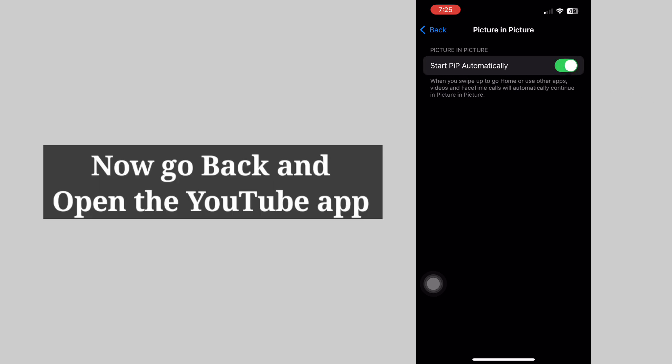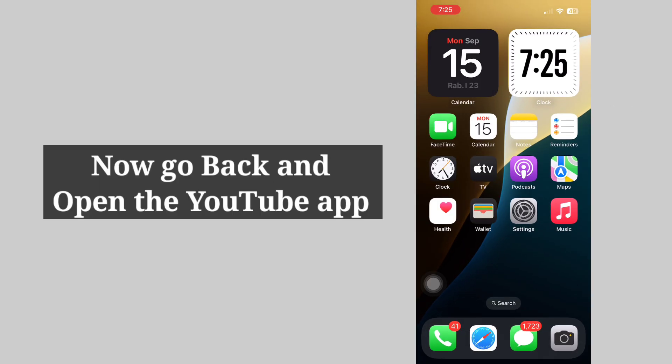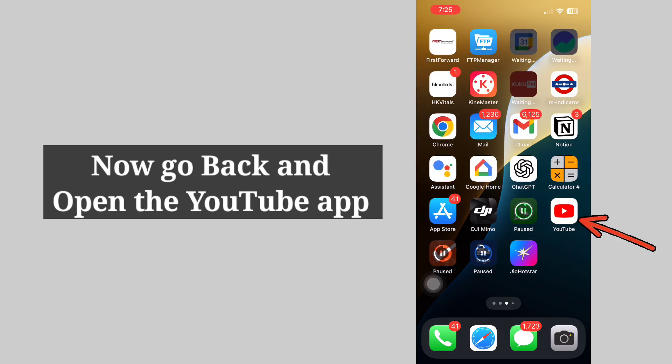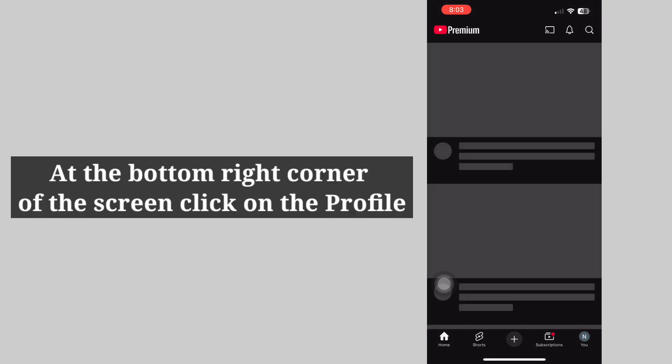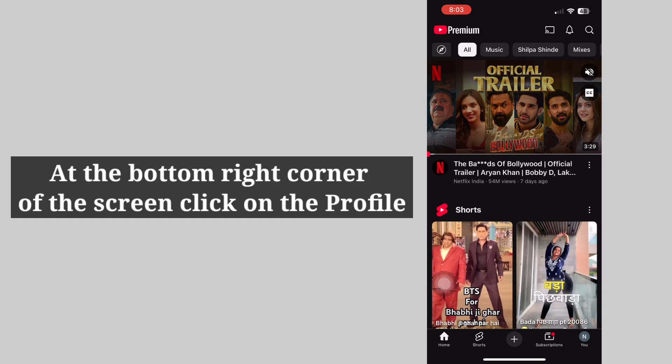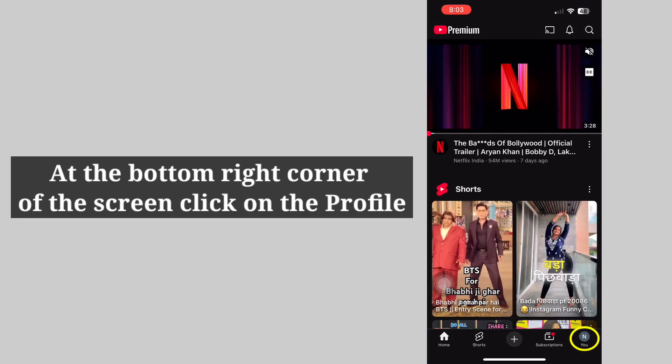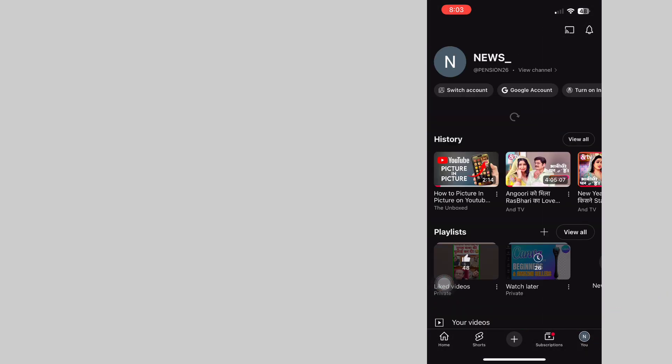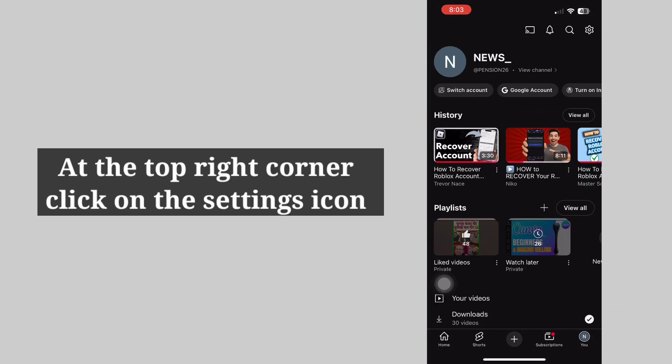Now go back and open the YouTube app. At the bottom right corner of the screen, click on the Profile. At the top right corner, click on the Settings icon.